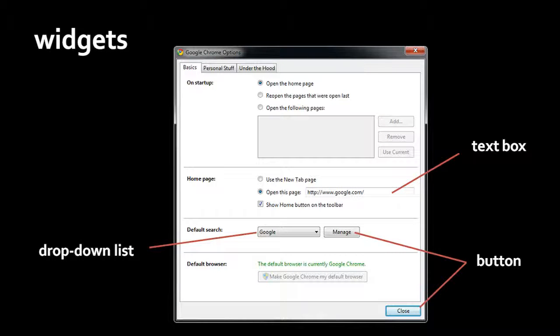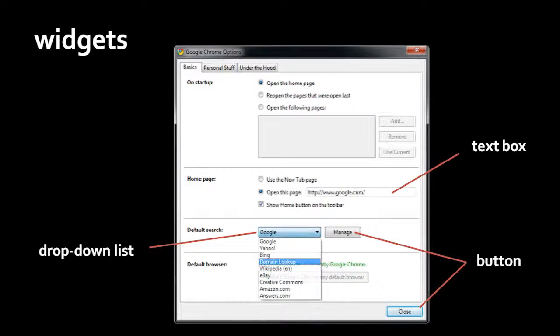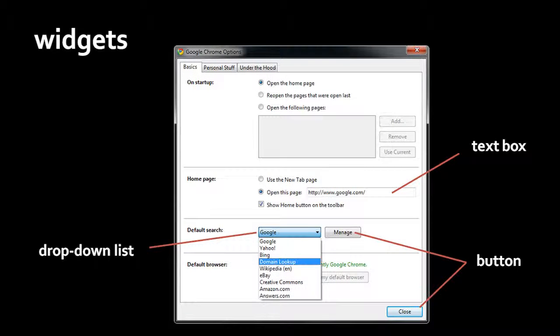A drop-down list often looks like a button, but on the right side you'll see a small triangle pointing downwards, and that indicates that this is a drop-down list. So if you click on it, you'll get this pop-up list in which you can click to select some other item.